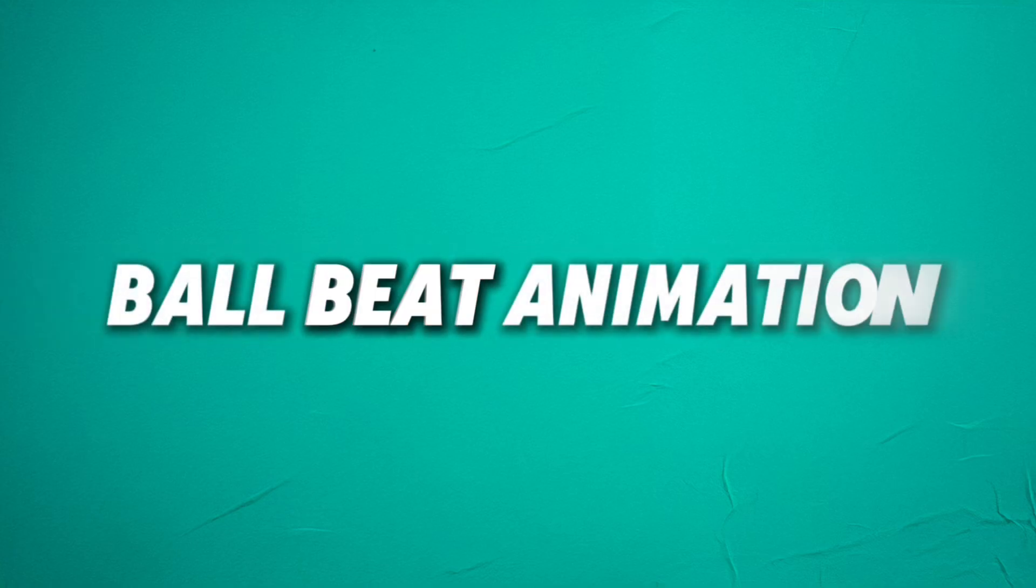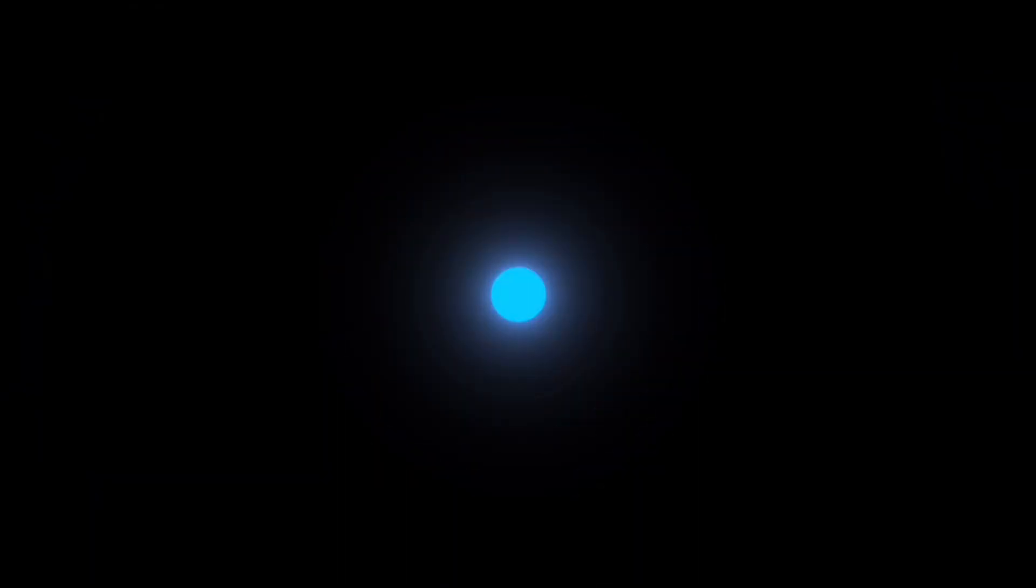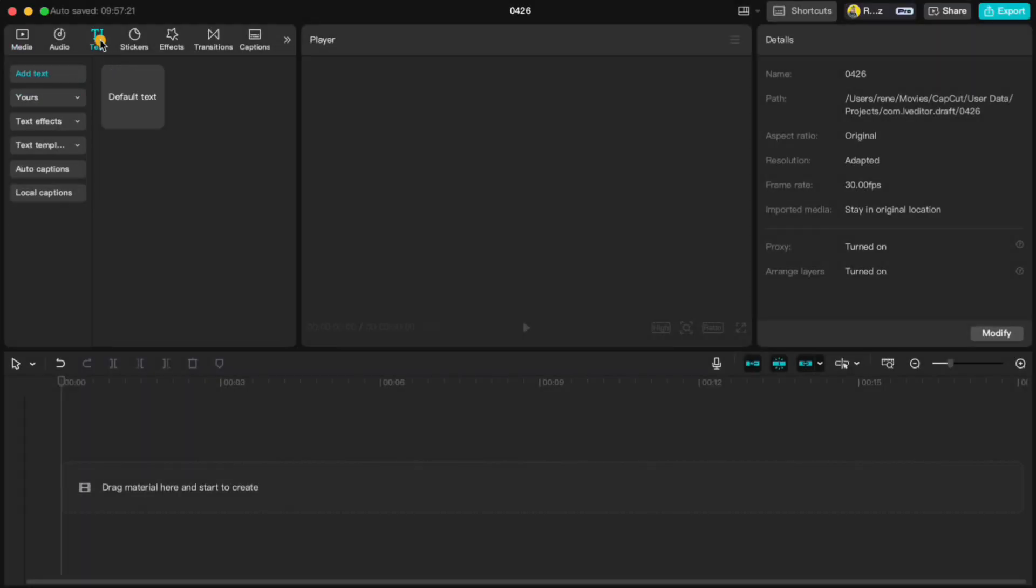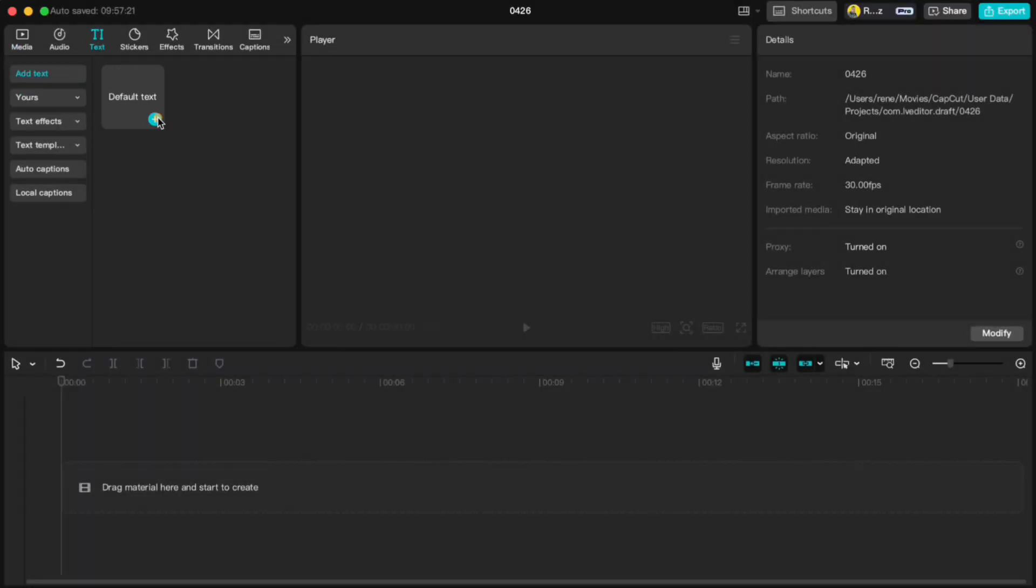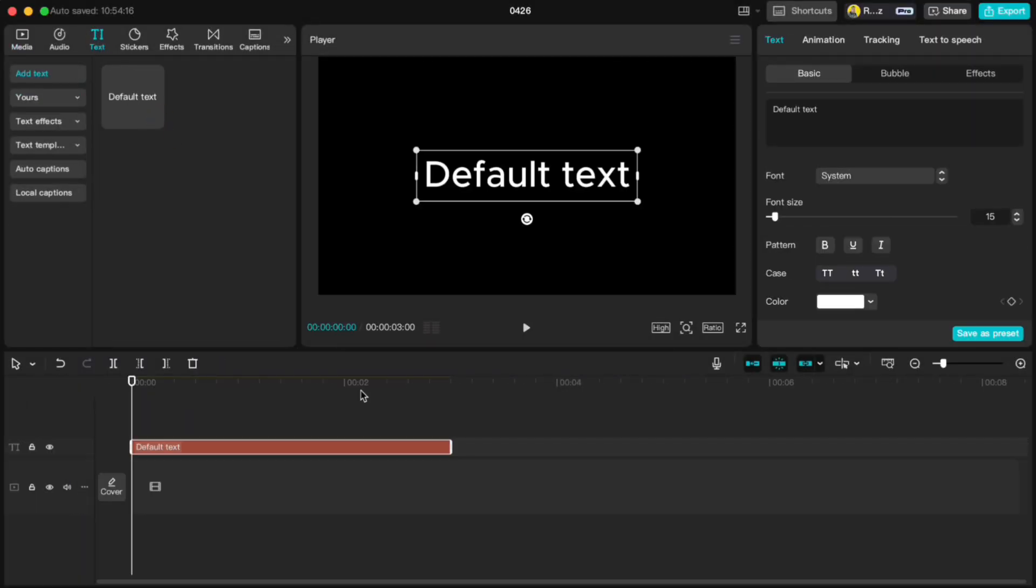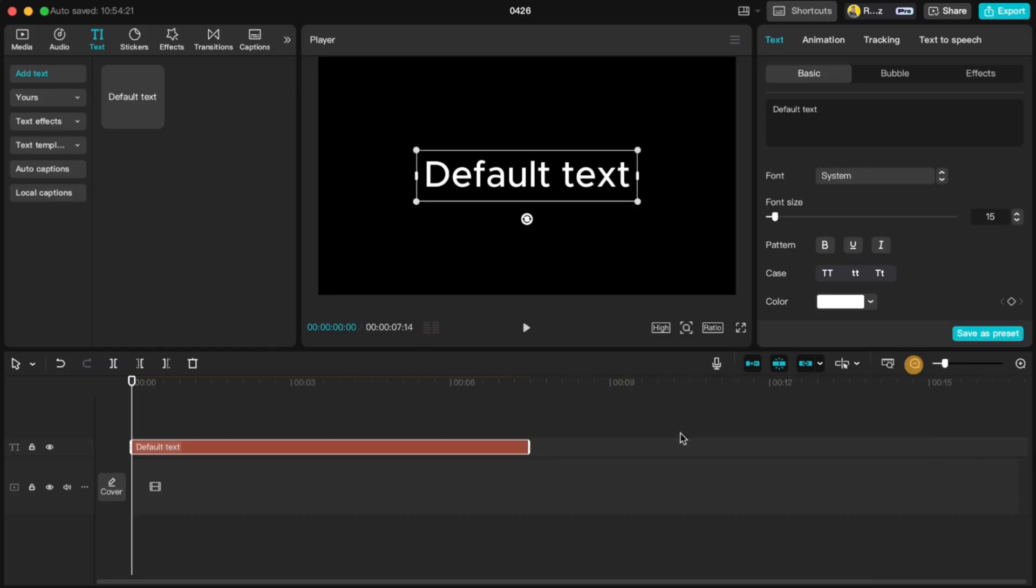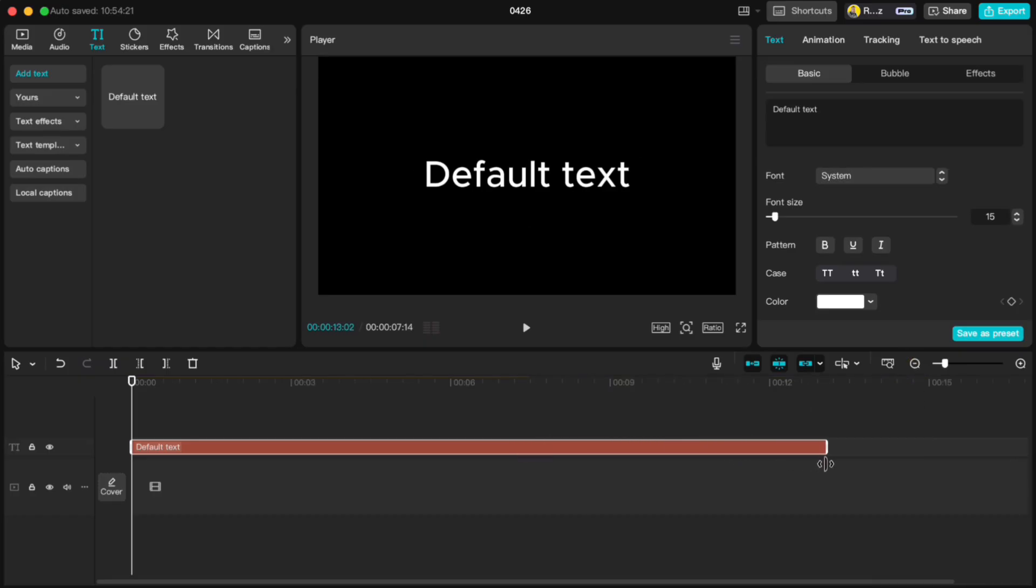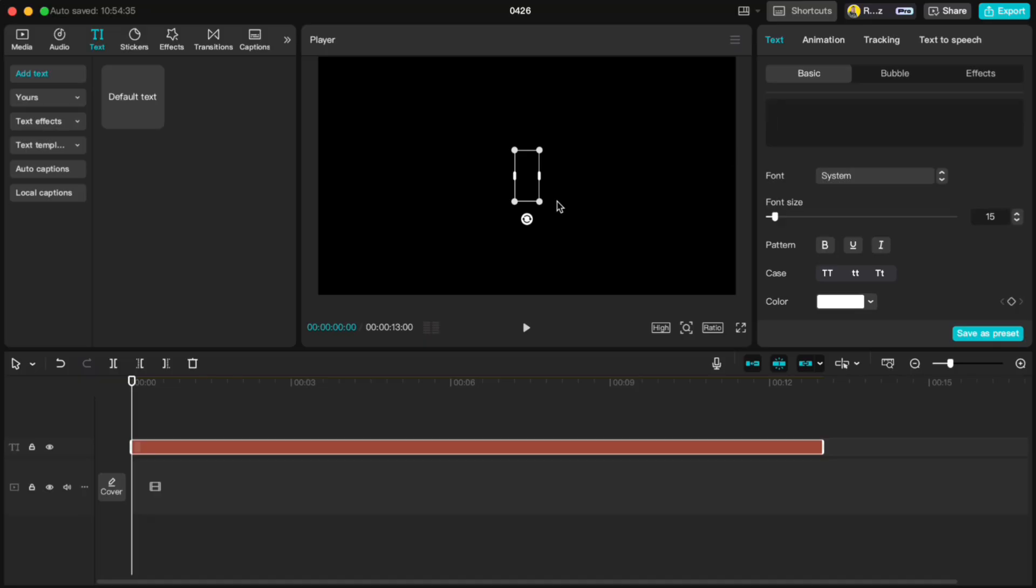Now onto our final animation, what I call the Ball Beat animation. Add some text, stretch it out to 13 seconds, type a space and scale it up.